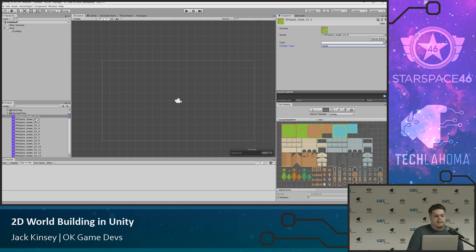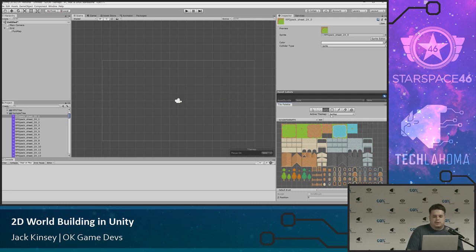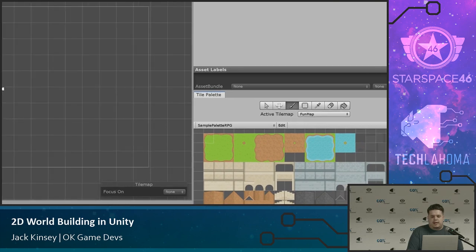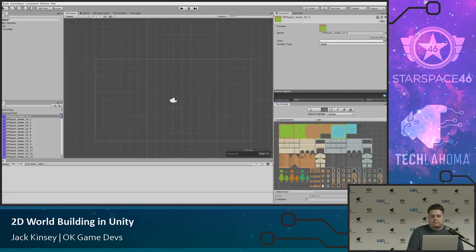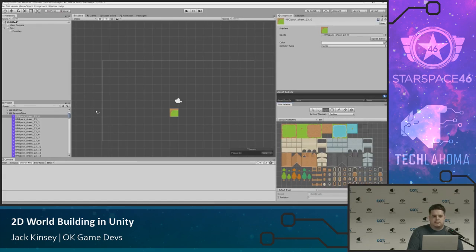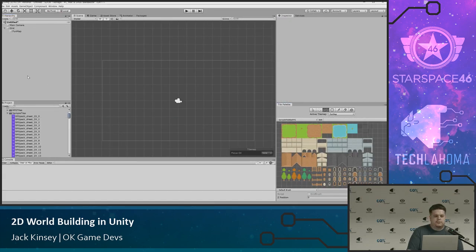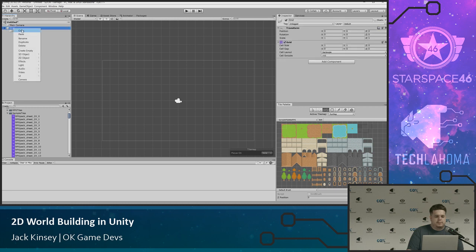A tile asset is just a really simple game object that holds information about our tile. It's gone through every single one, and it's basically: here's the tile, the sprite assigned to it, the color, and the collider type. You can do None if you don't want physics collision, Grid if you want to set it up custom, or Sprite — which I usually leave it as. Now that we have a palette, we can just start painting.